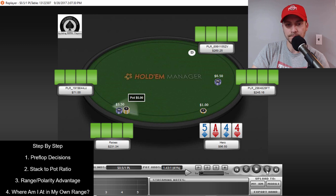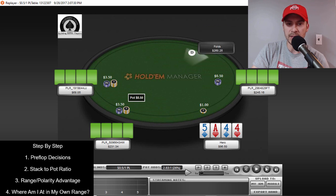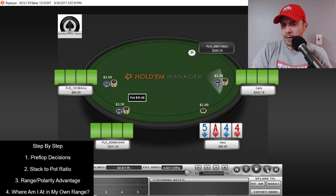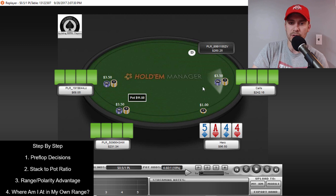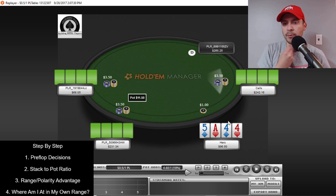Step one: pre-flop decision. We get a raise from — technically the hijack, but we'll call it under the gun in this five-handed game. This is a $0.50 online hand from my database. There are a couple callers: one in position from the cutoff, one from the small blind — typically too loose of ranges from unknowns in the low-stakes population. So, first step: my pre-flop decision.